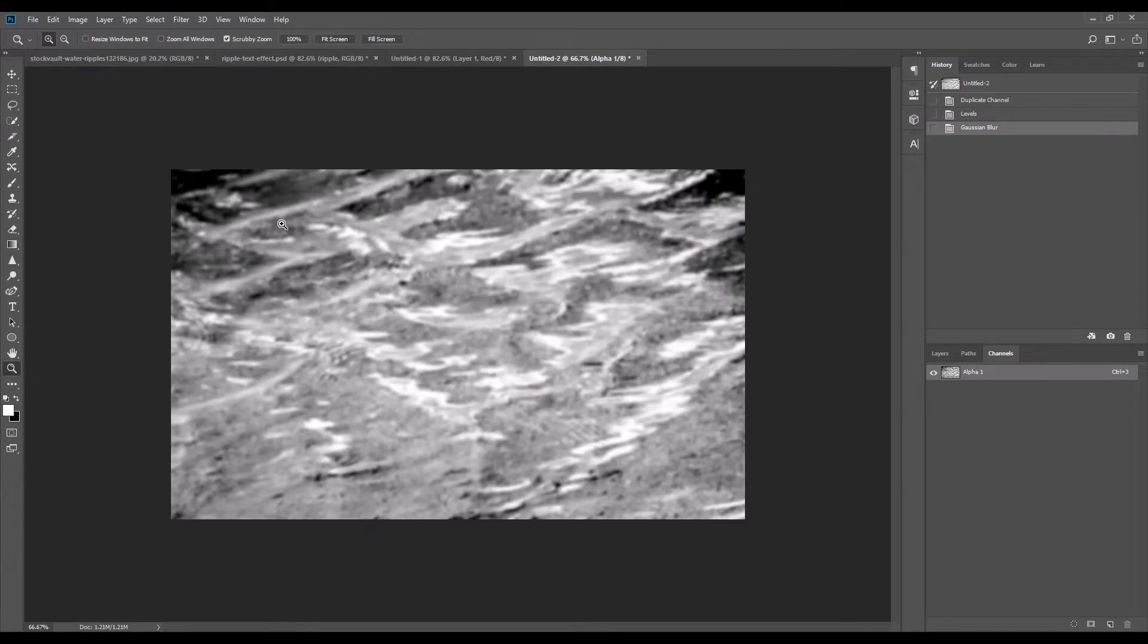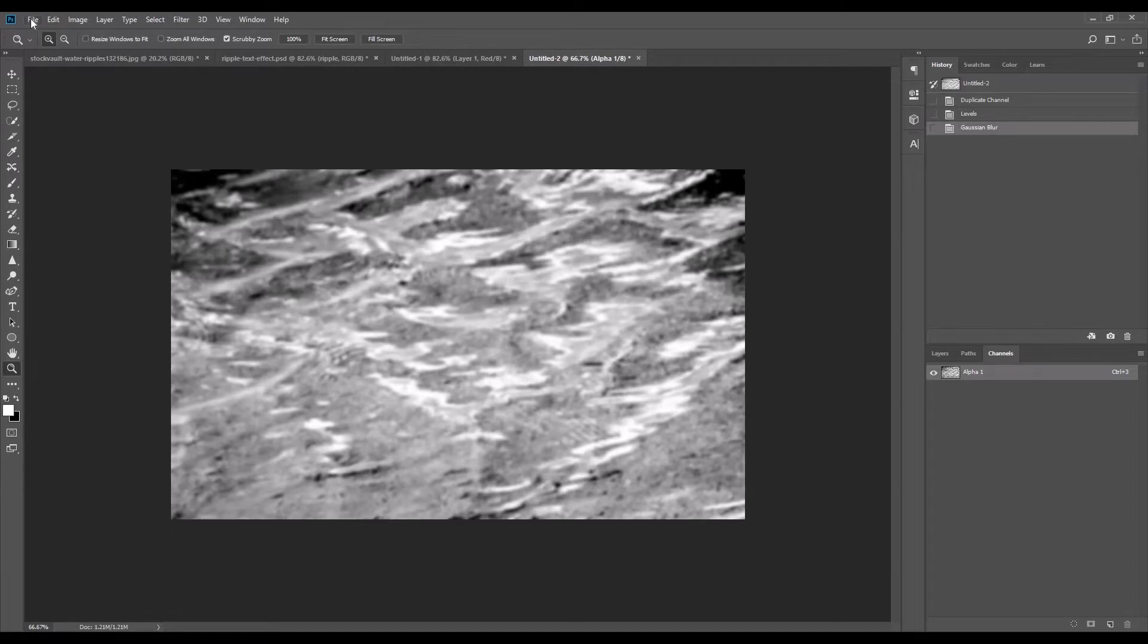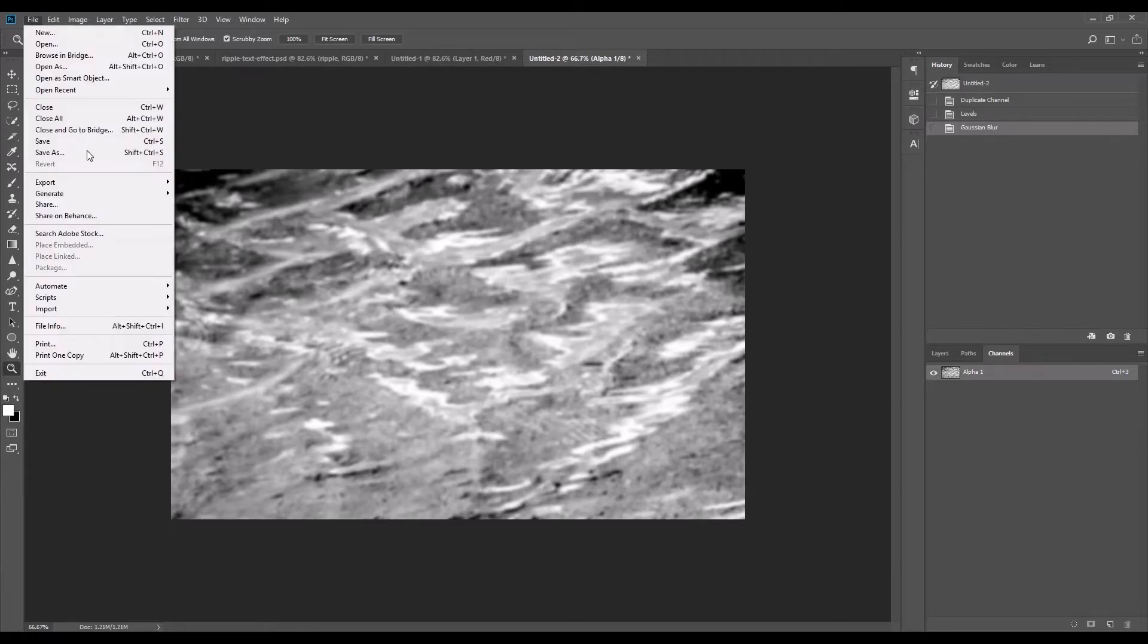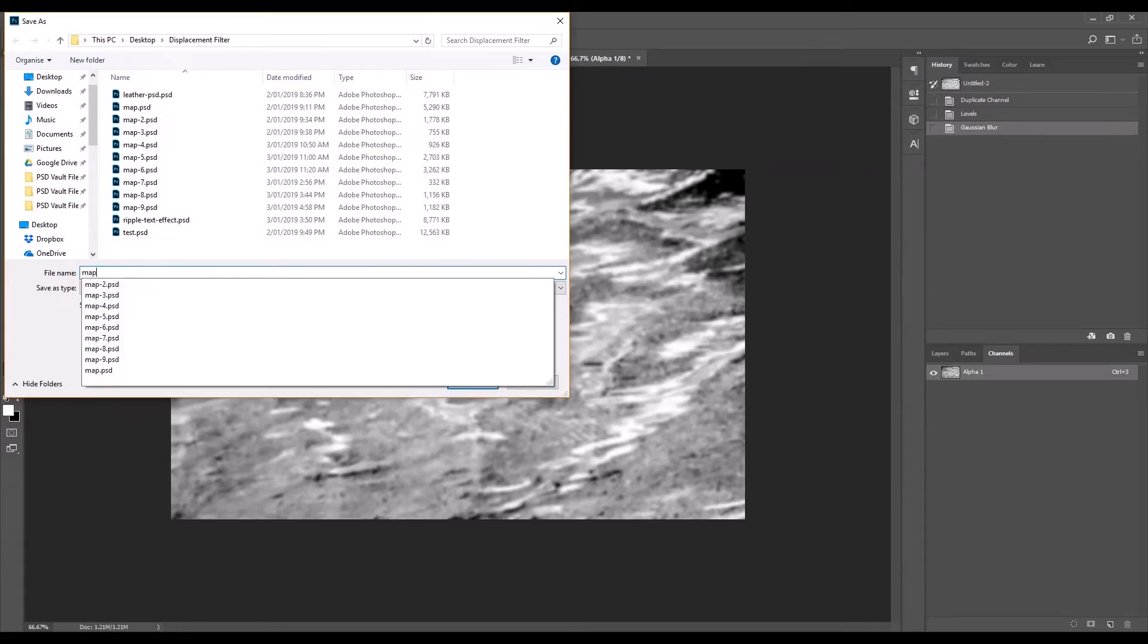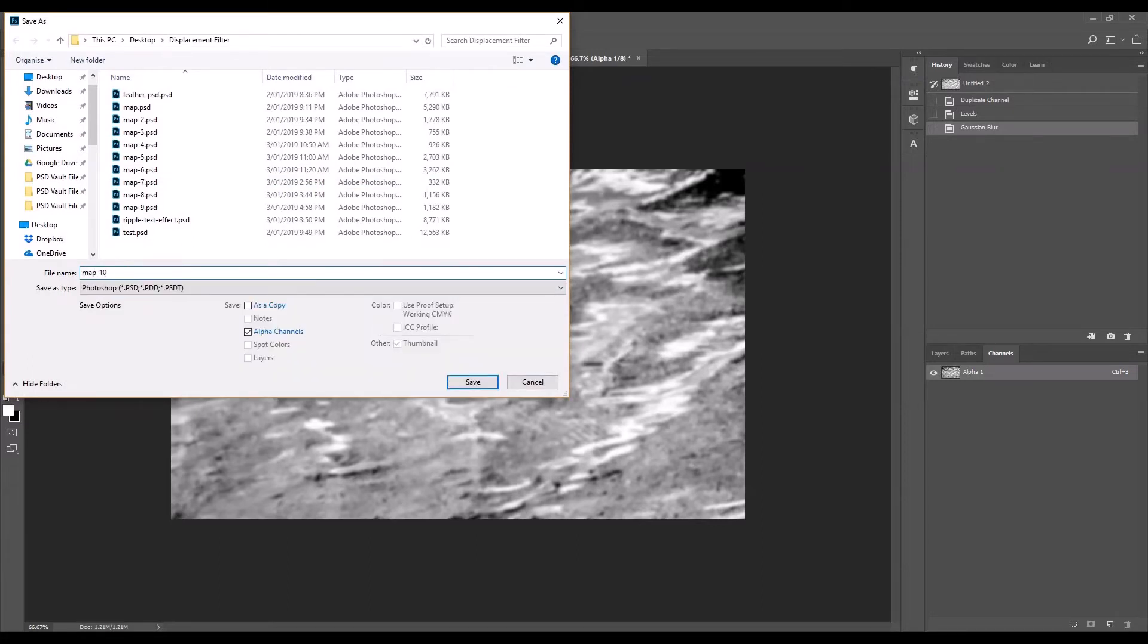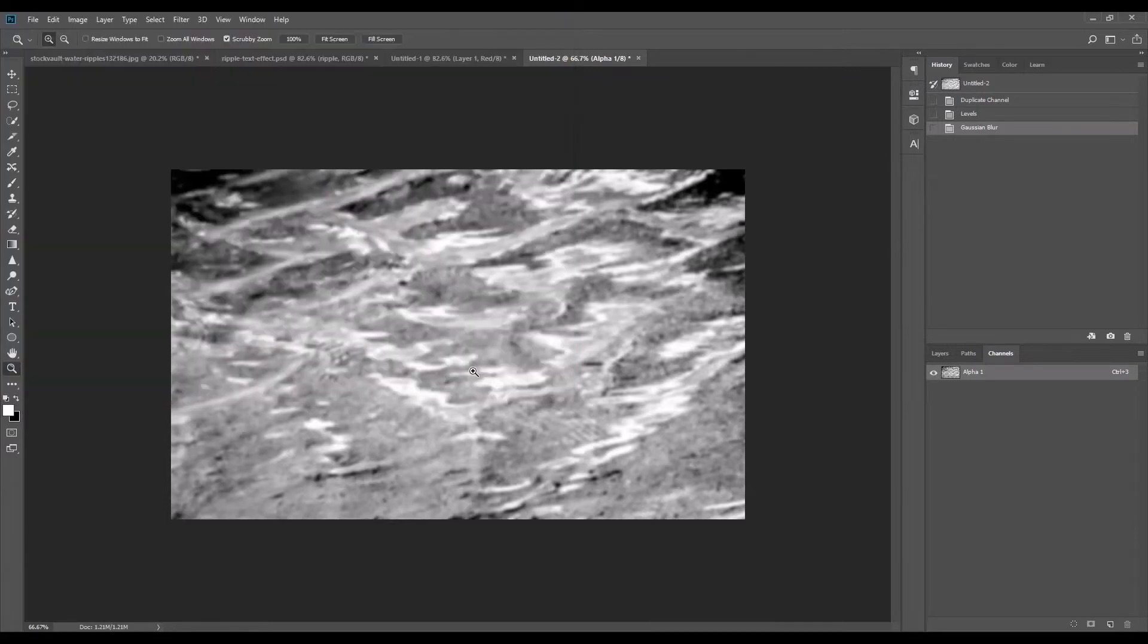So we're going to save this file as the displacement map for our text. Go to file, save as. In this case I'm going to save it as map 10. Save as type Photoshop. And just save.